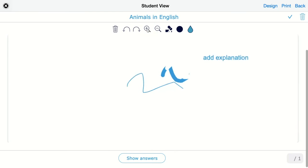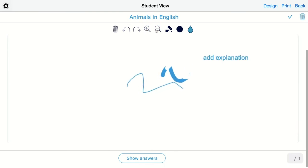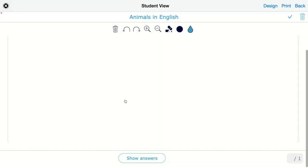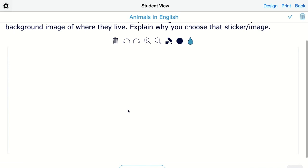They can erase using the eraser right here and erase different things on their whiteboard. They can zoom in and zoom out what they already added, making it bigger or smaller. They can go step back or forward if they made mistakes or want to change something. They can completely clear the whiteboard if they are not happy with what they did, just click on clear and start over again.